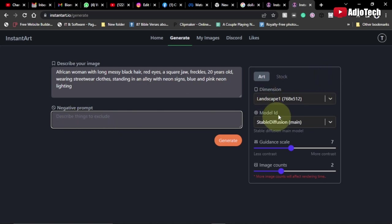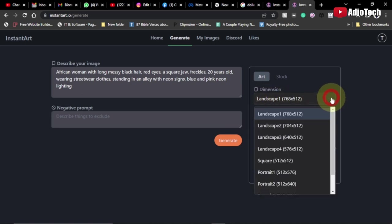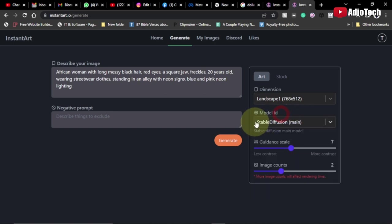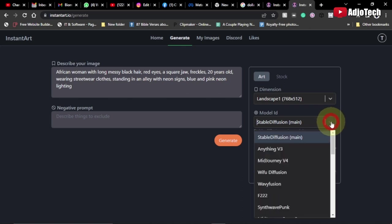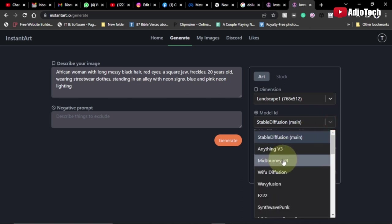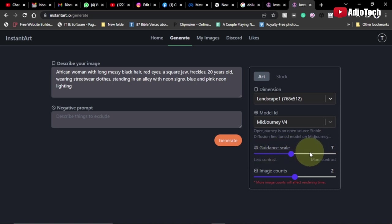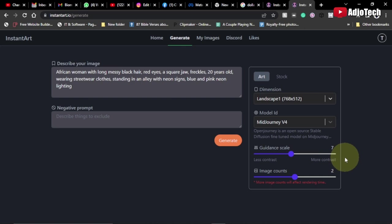Now if you come to this section, we have the dimension. You can select the dimension for the image you want to use. I'm going to stick to landscape, 768 by 512. Then we have the model, and I'm going to select Midjourney version 4. I want to get something very unique. For the guidance scale, I'm going to leave it at seven. I'm okay with that.